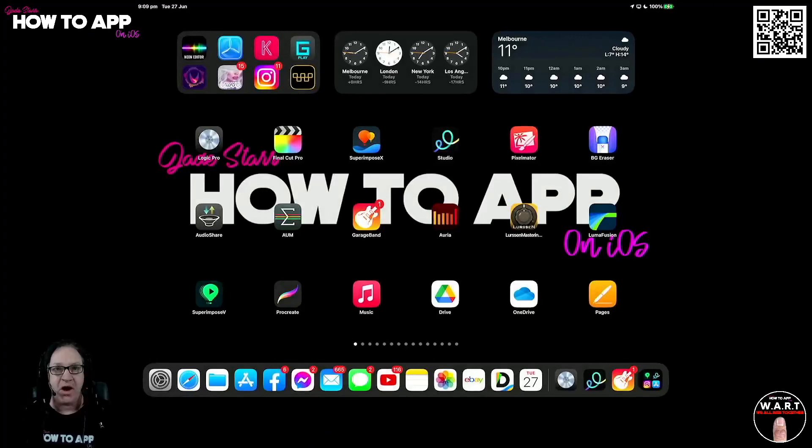In this episode of the Daily Digest, I'm going to show you how to create a simple and effective vocal chain if you are coming across from GarageBand on iOS over to Logic Pro for iPad, because it can be a little bit daunting with all of these new vocal patches. I'm Jade, this is HowToApp on iOS. Let's dig in.